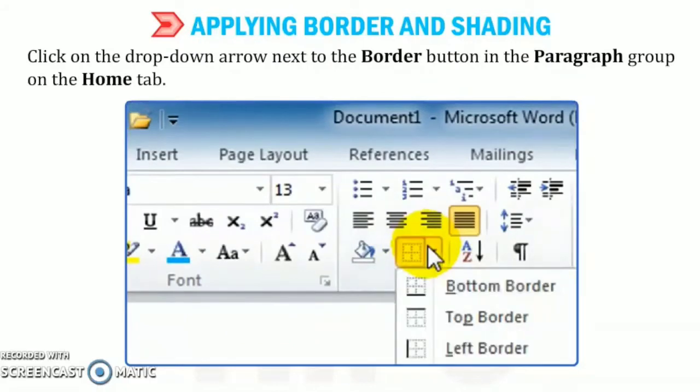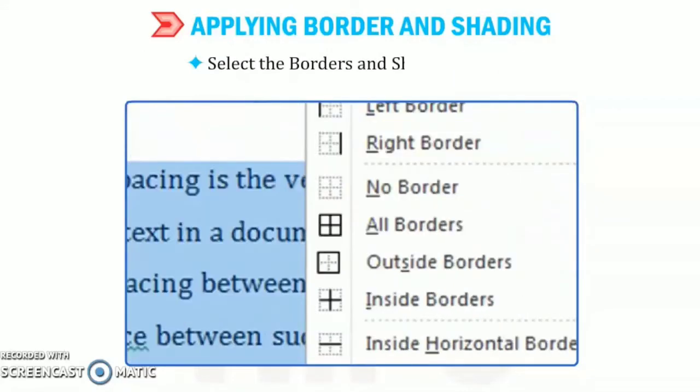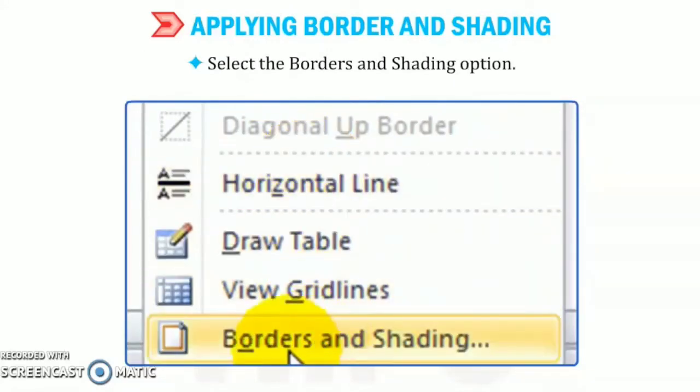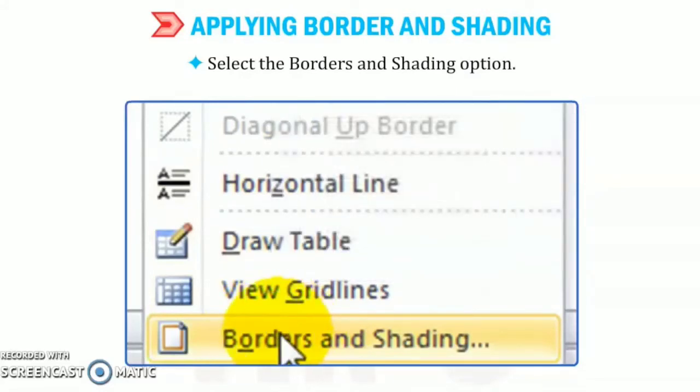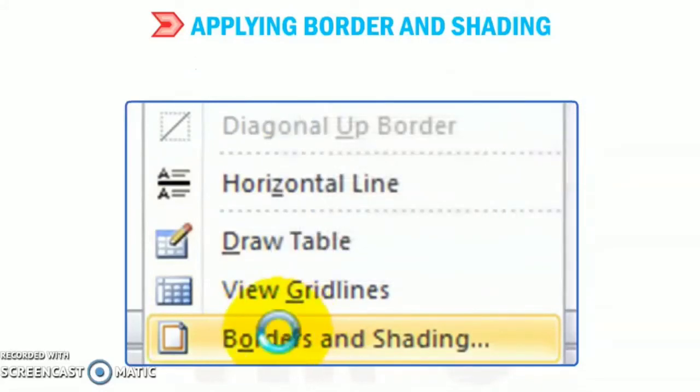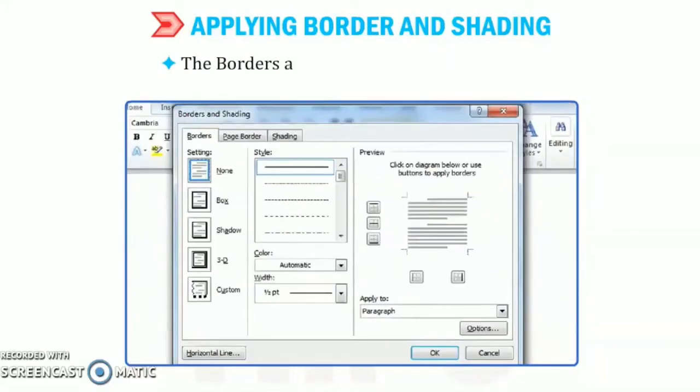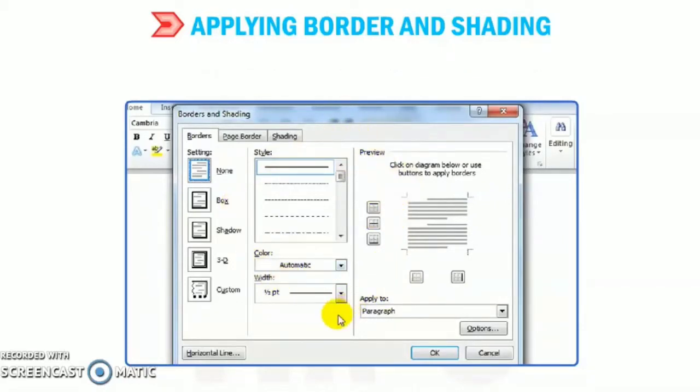After that, select the borders and shading option. The borders and shading dialog box appears as shown in figure. In that, choose the box option under the setting section.